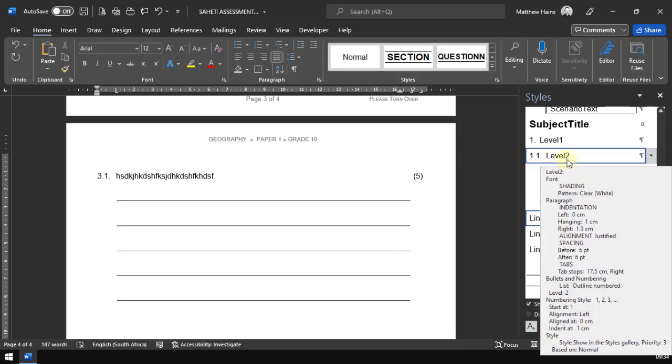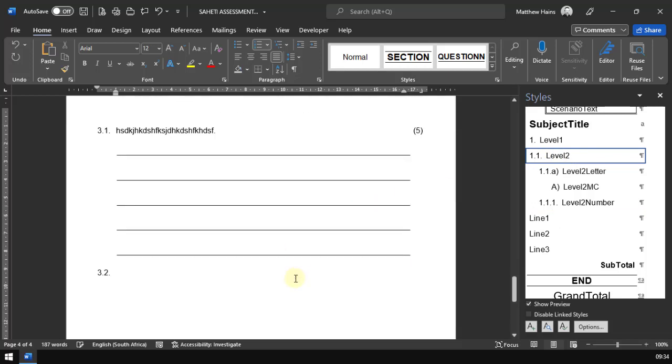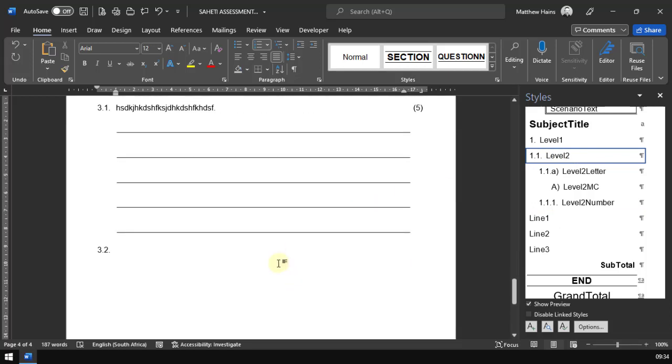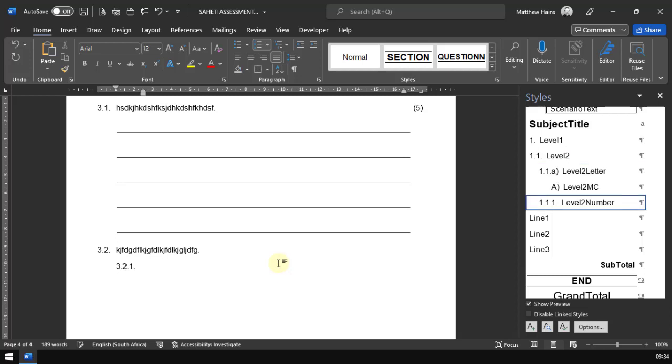If you want to start the next question, go back to our level two, 3.2. Let's type in our question. Let's say there is a 3.2.1 and there's a bit of information there. And now you'd have them write something down. My English is terrible, I'm sorry guys.